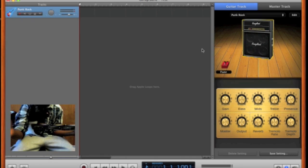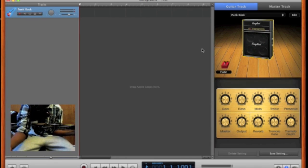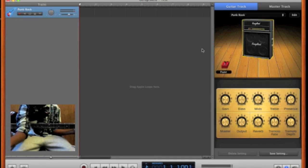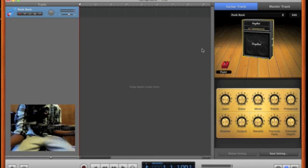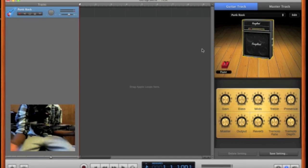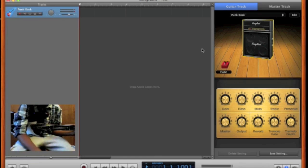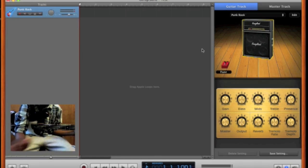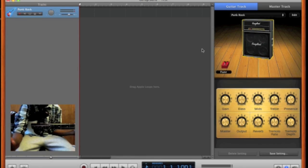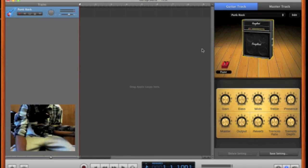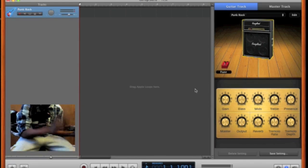Basically, like I said before, just play around with it to find what is the best for you. And that's basically how to get amplifiers on GarageBand using an electric guitar.